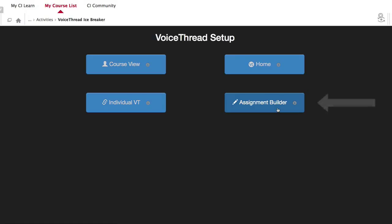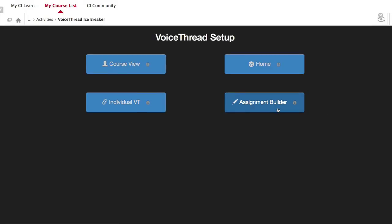The fourth option is Assignment Builder, which allows you to create a graded assignment for students to complete. You can require students to create a VoiceThread of their own to submit, to comment on a VoiceThread you've created, or simply watch a VoiceThread from start to finish. The steps involved with Assignment Builder will be covered in another video.